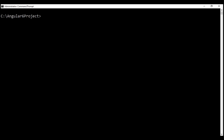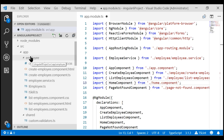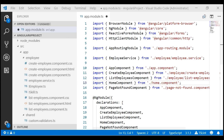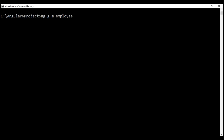We're going to use Angular CLI to generate our new feature module, employee module. Here's the command: 'ng' for Angular CLI itself, 'g' for generate, 'm' for module. The name of the module is 'employee module' and we want it generated in the existing employee folder. So let's prefix the name of the folder. Since we want this new module to be generated flat in that existing employee folder, let's also use the flat option. Once created, we want to import this feature module into our root application module using the module option and specifying app module.